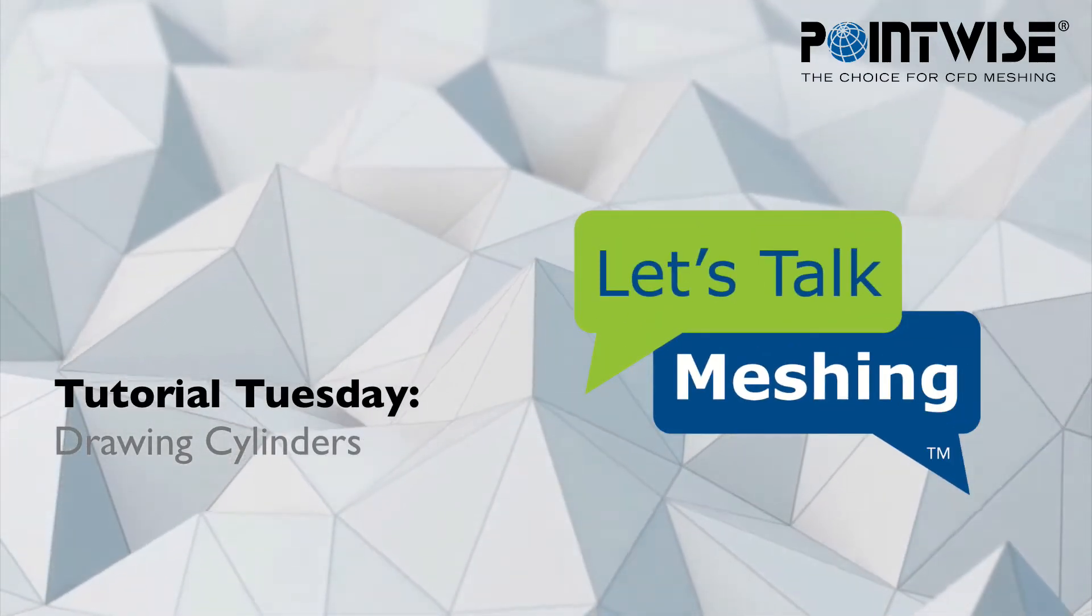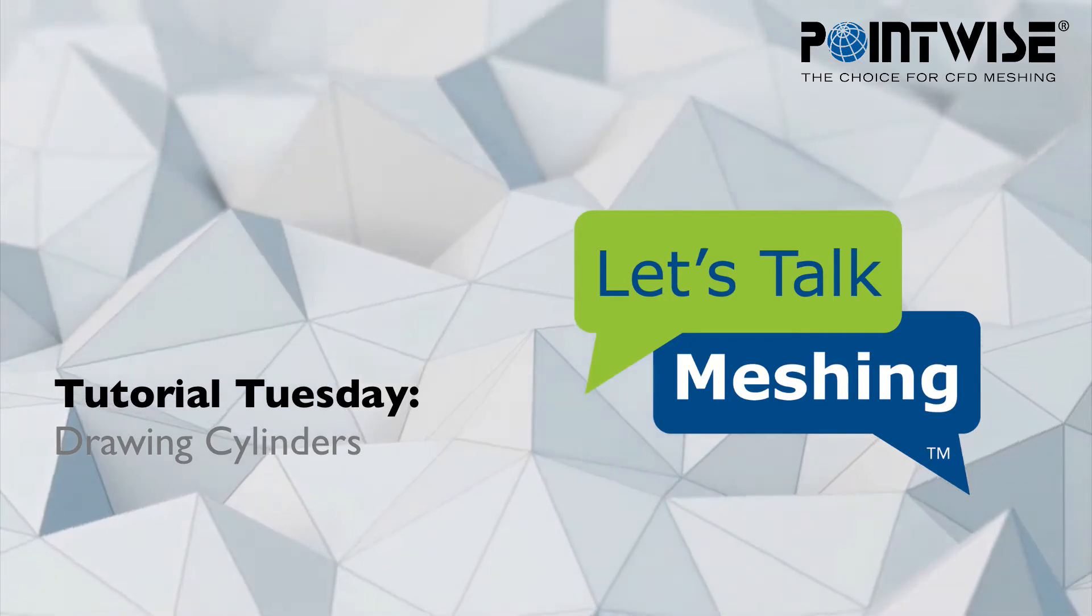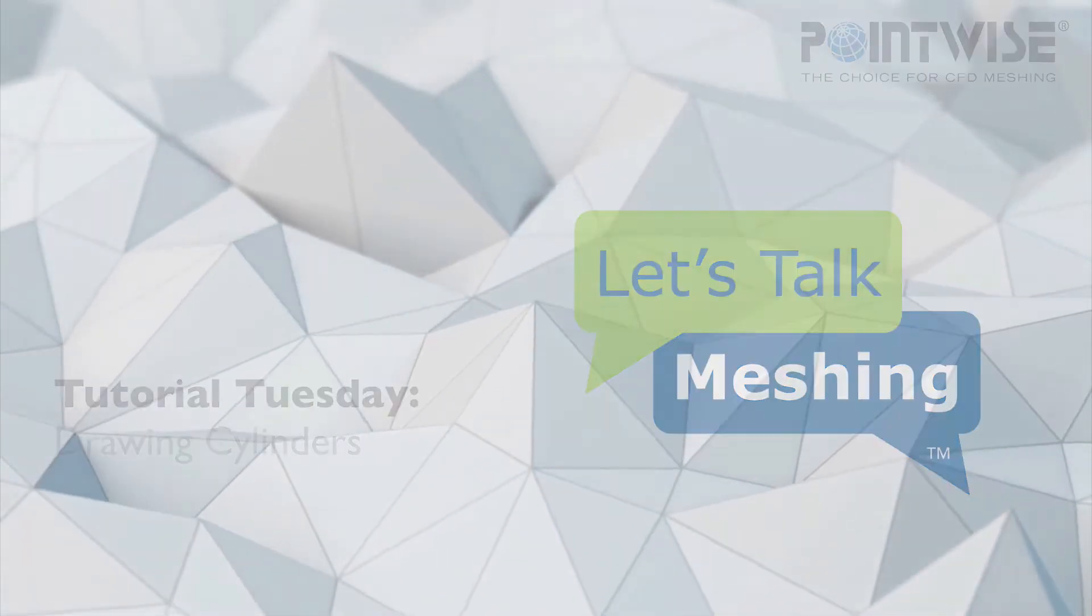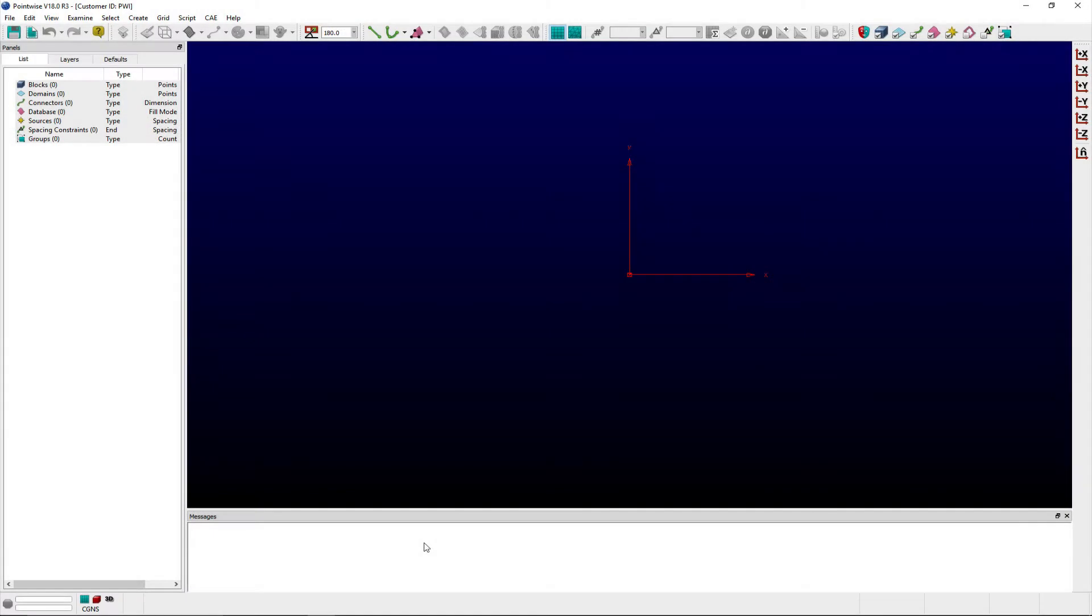Welcome to this Let's Talk Meshings tutorial Tuesday, where we show you how to use a feature in just a couple of minutes. In this week's video,